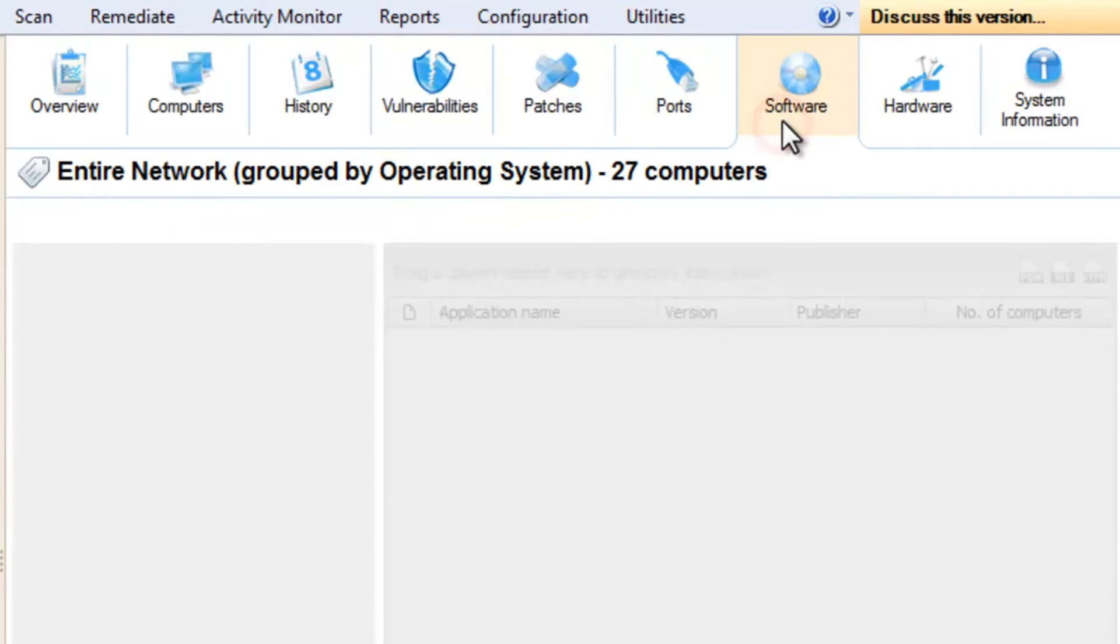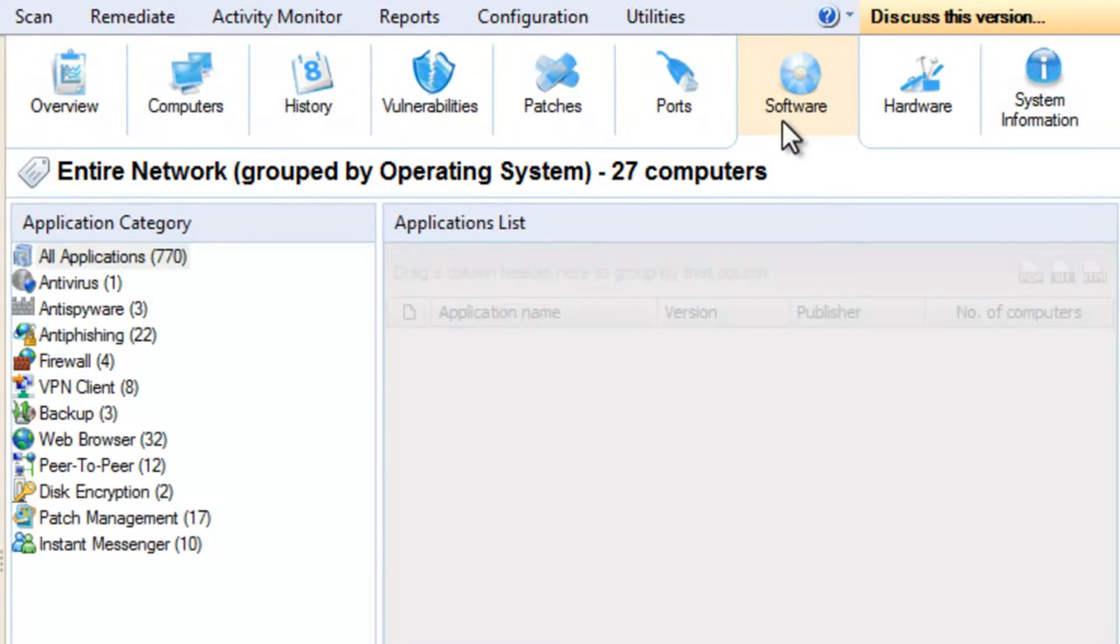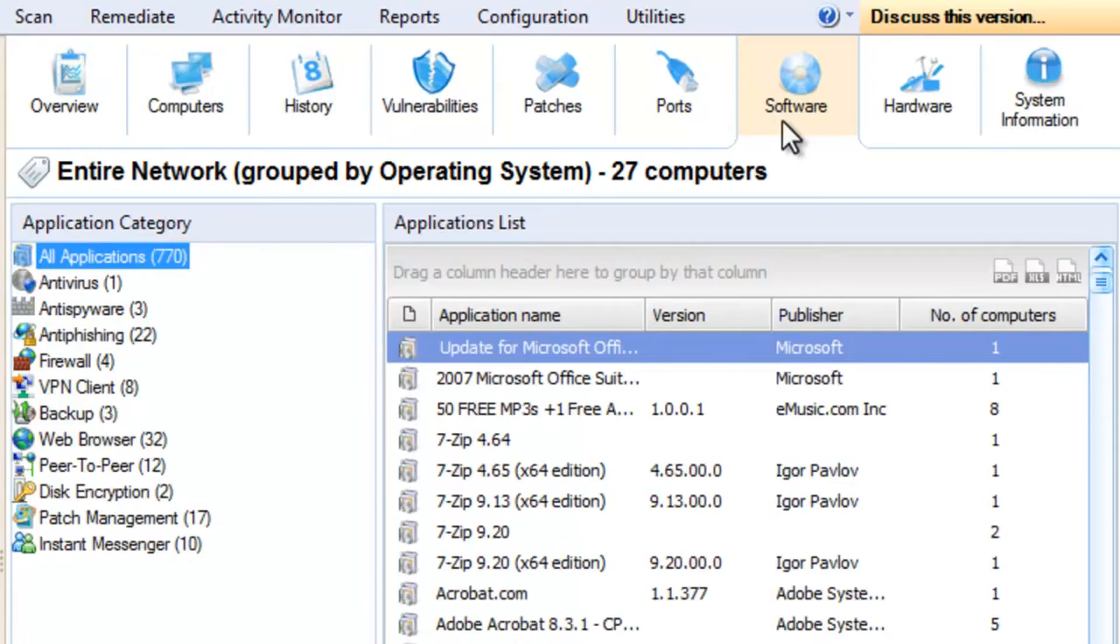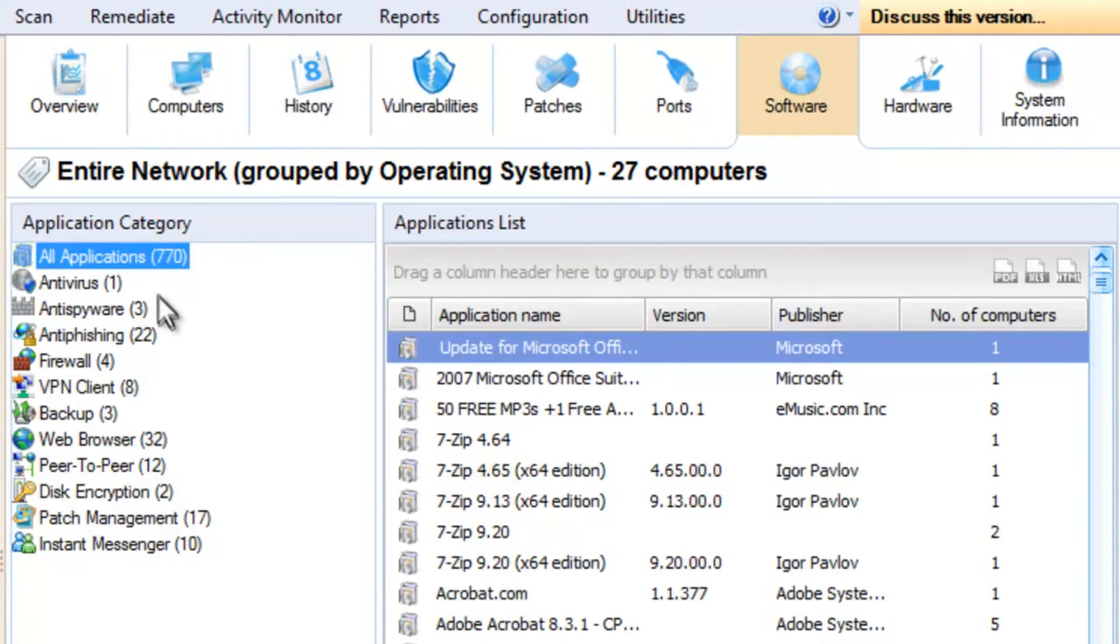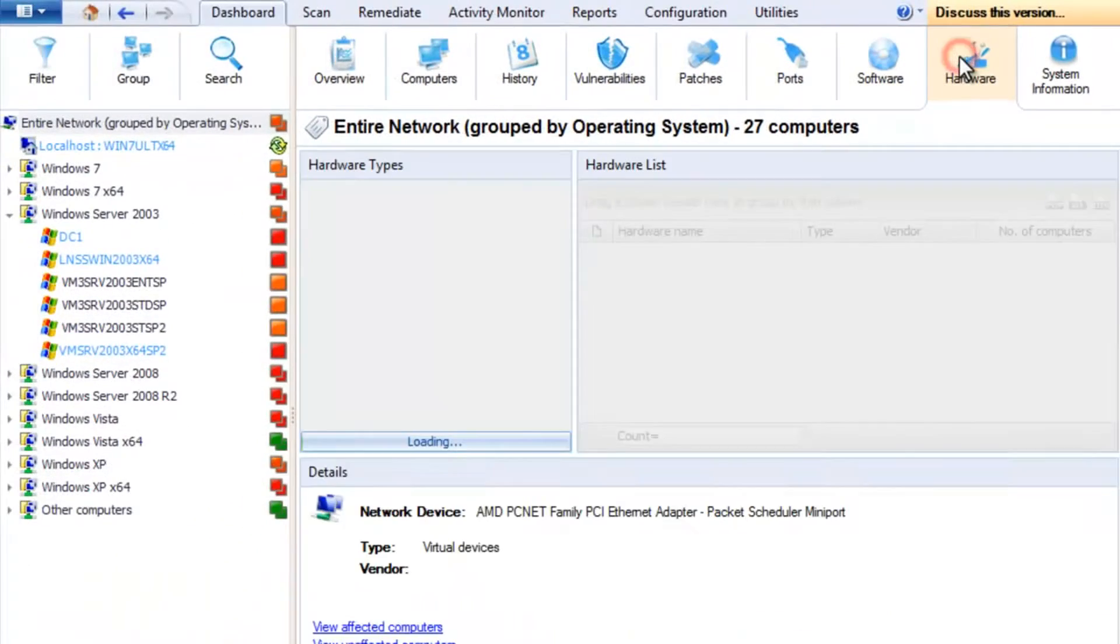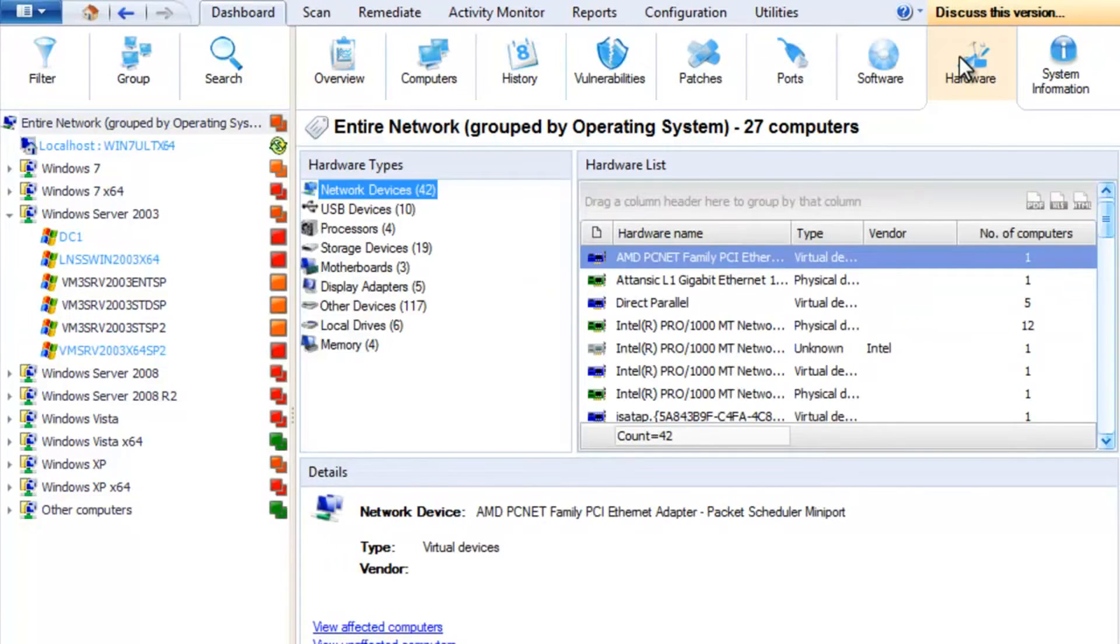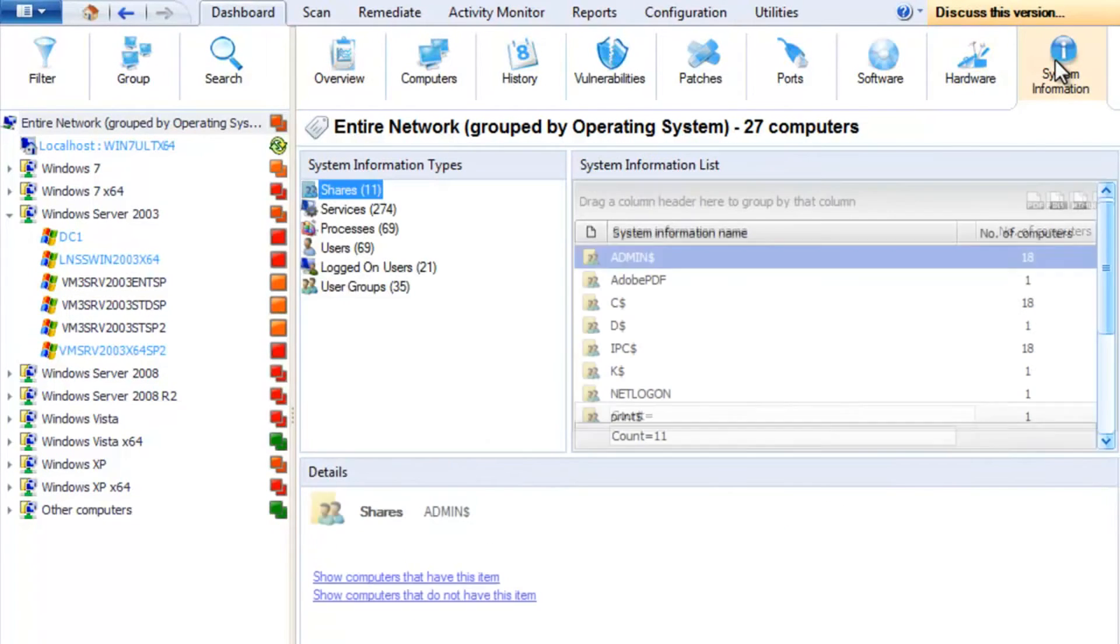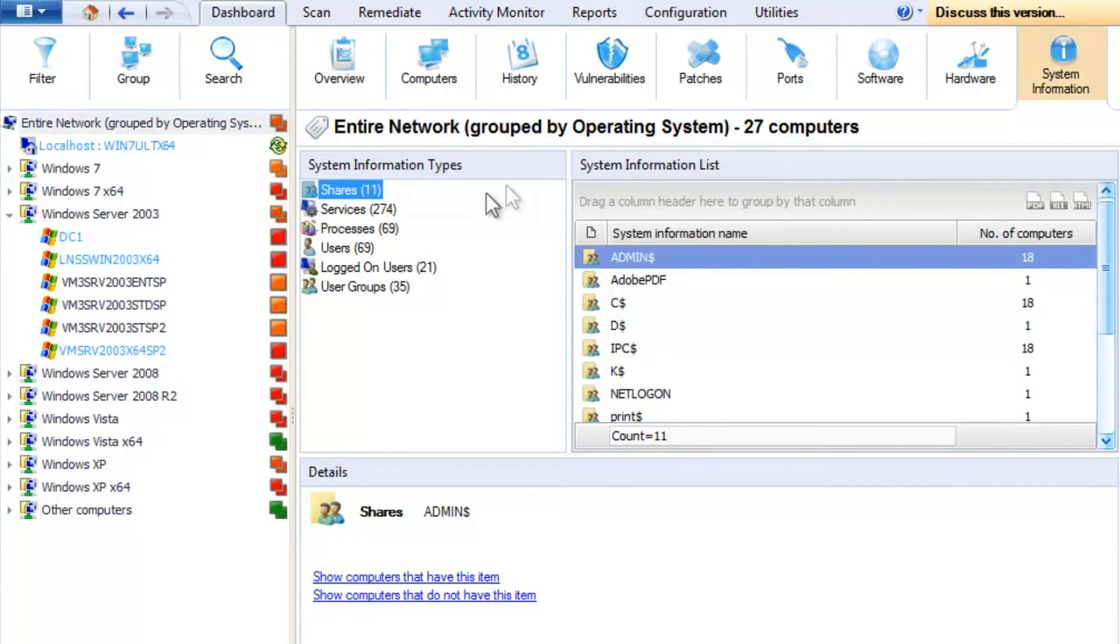What software is installed? The status of critical security applications like anti-virus, anti-spyware, and firewalls. Devices and hardware installed on all machines. And system information such as running services, shares, users, groups, and more.